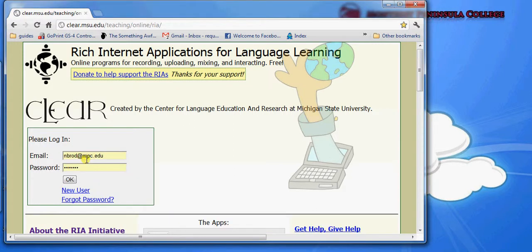In this video, I'm going to give an overview of a suite of applications that are available for free for educators called Rich Internet Applications for Language Learning.